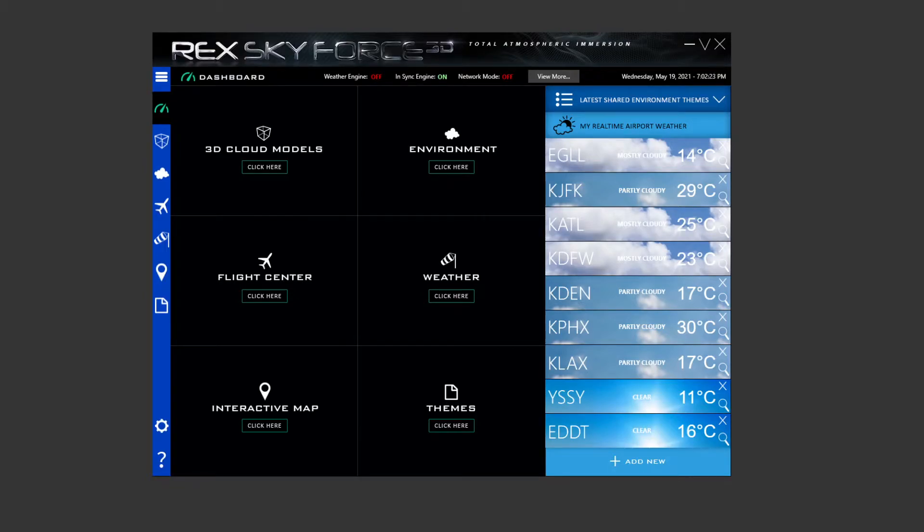Hello everyone, Talking Virtual here. Welcome back to another video. In this video I'm going to show off my REX Sky Force 3D settings for P3D v5. I've had a lot of people ask me for those based on my previous video when I did my P3D v5 settings.